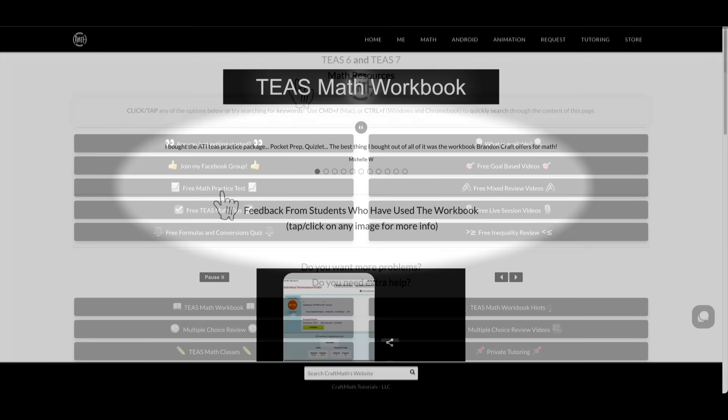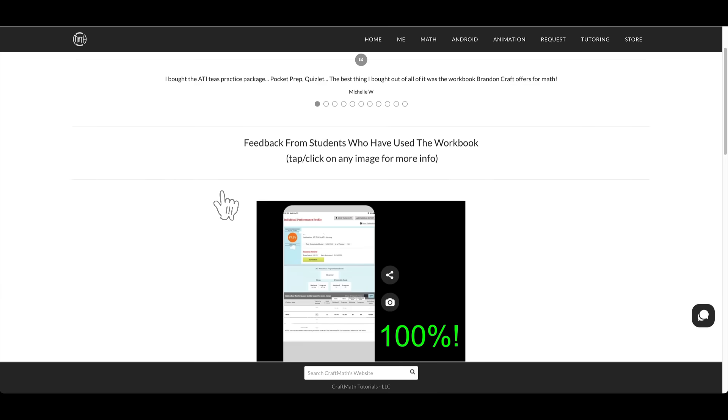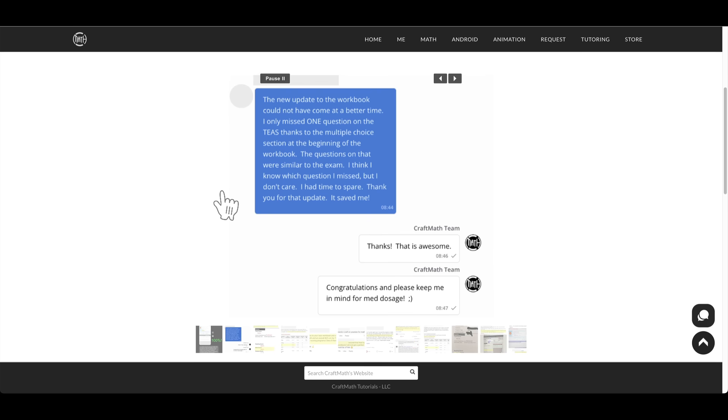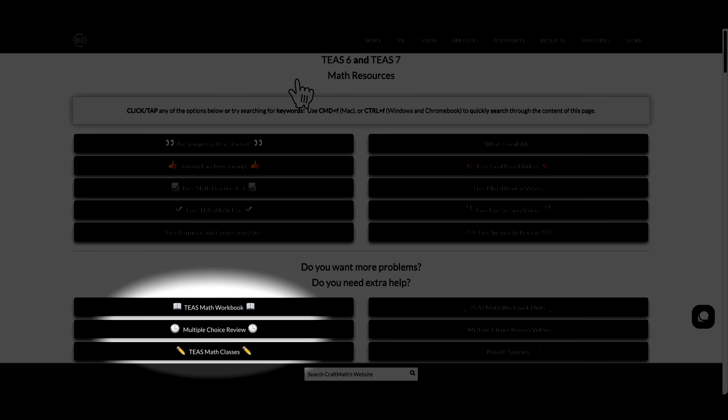Speaking of more, if you need more help, I have a TEAS math workbook available. Make sure to check out the reviews on that, and you can also find a multiple-choice review with well over 100 questions.